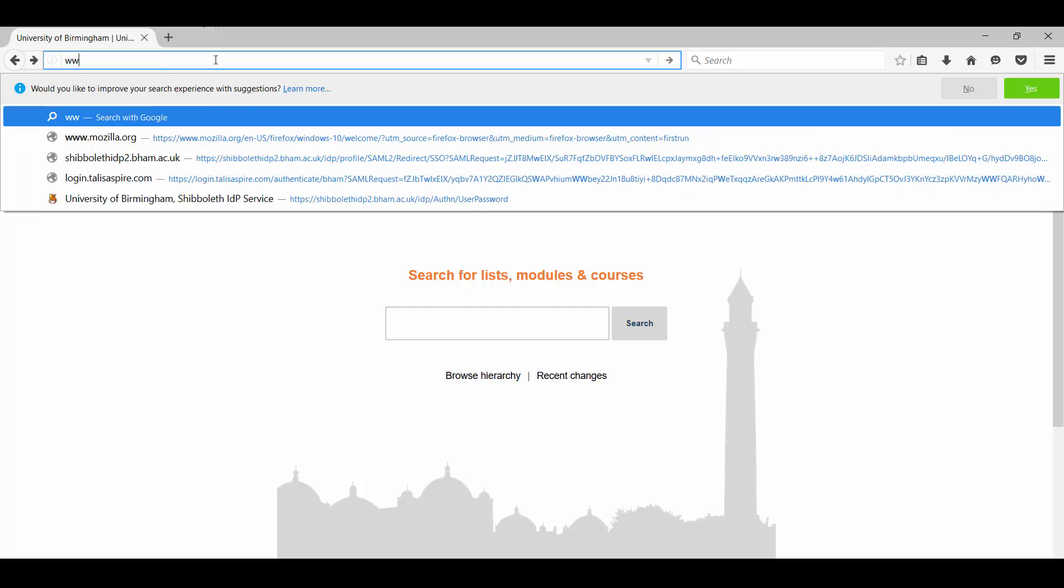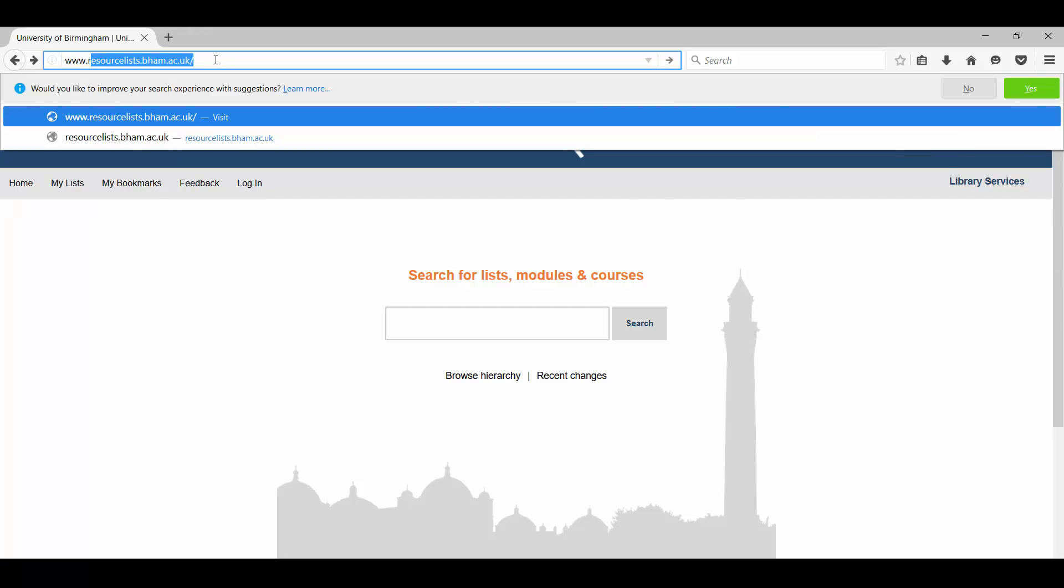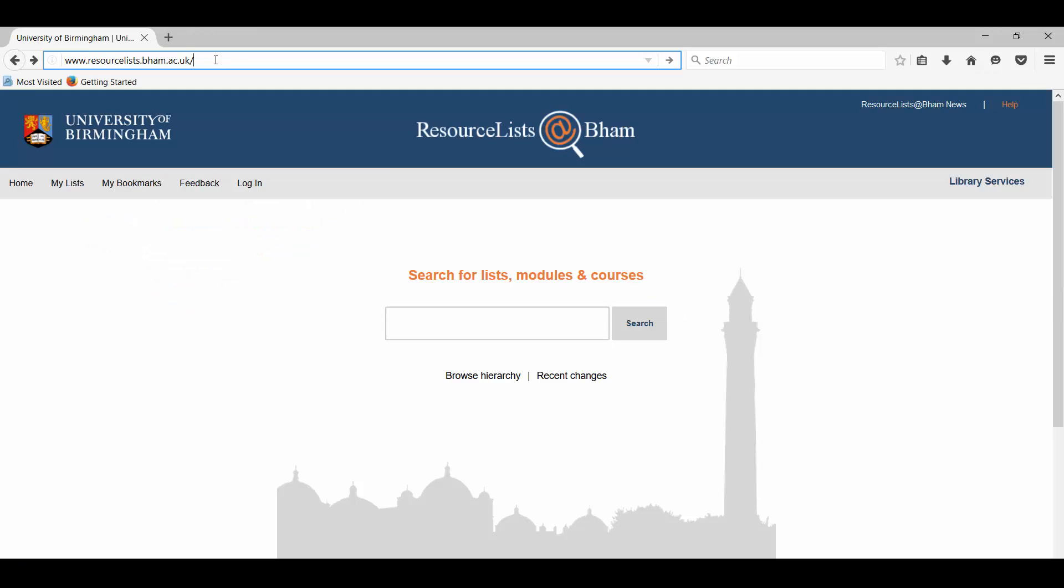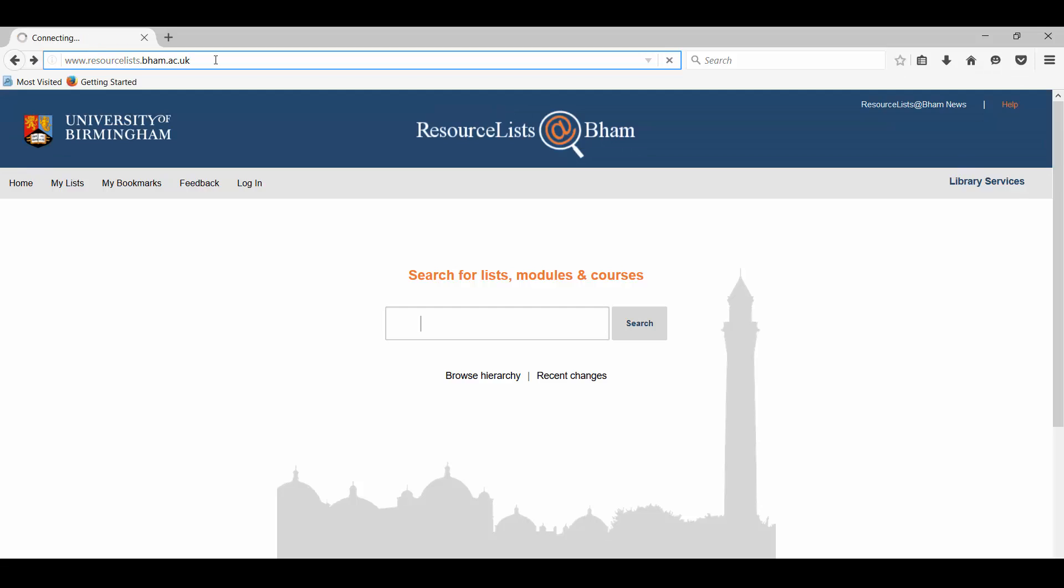So our first step then will be to sign in to resource lists and edit the profile. Let's go to www.resourcelists.bham.ac.uk.